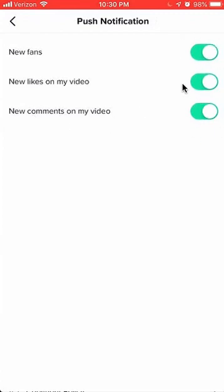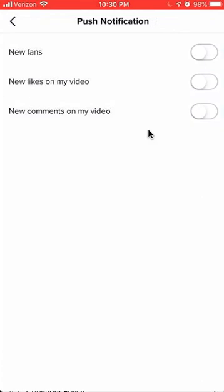What you want to do is turn all of this off. We're going to turn them now — they're white. That's how you can turn off notifications on TikTok. If you have any other questions, leave them in the comment section below.